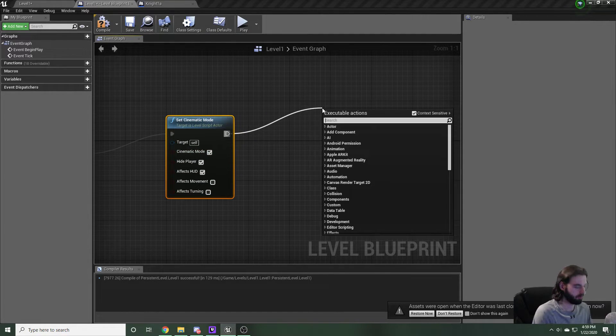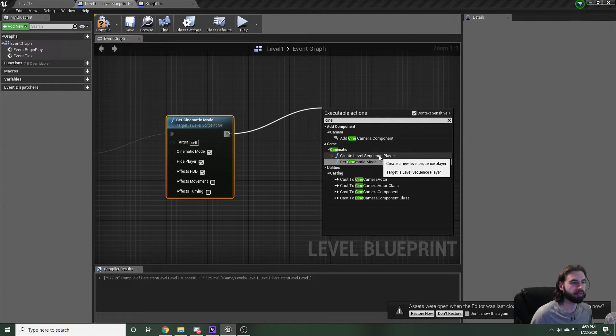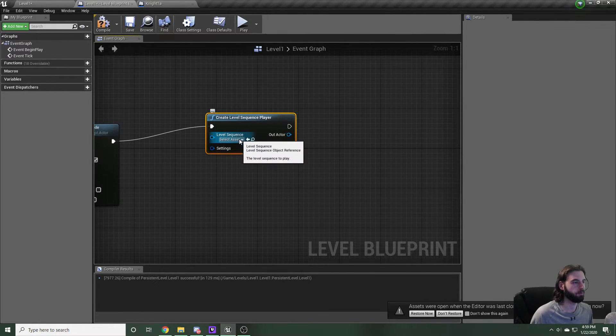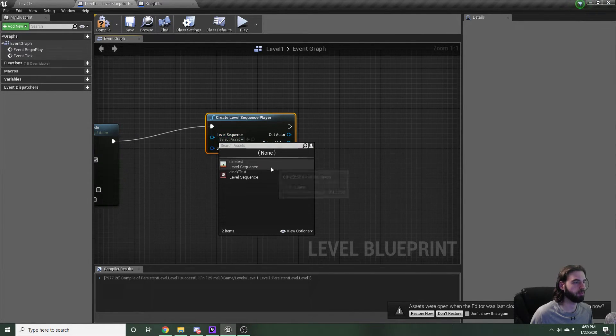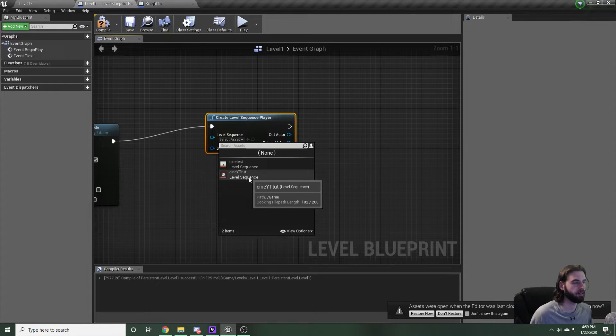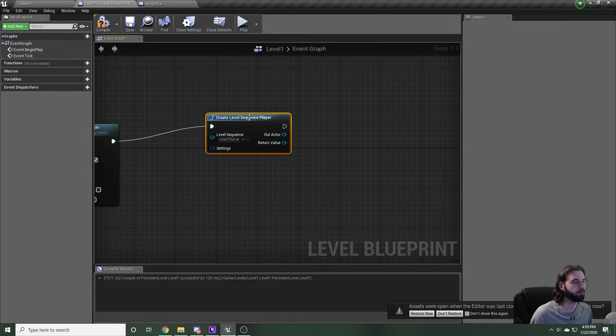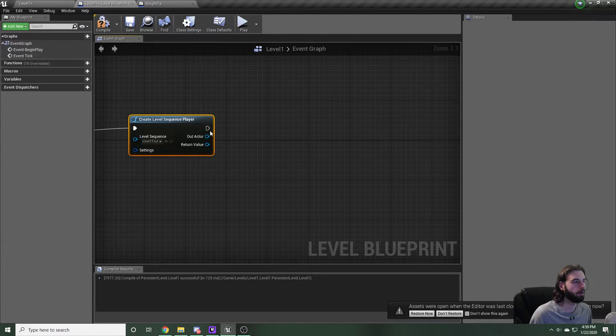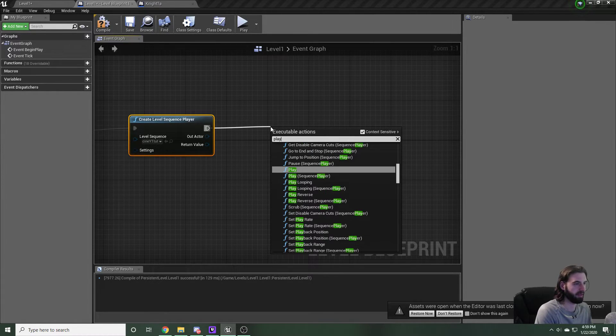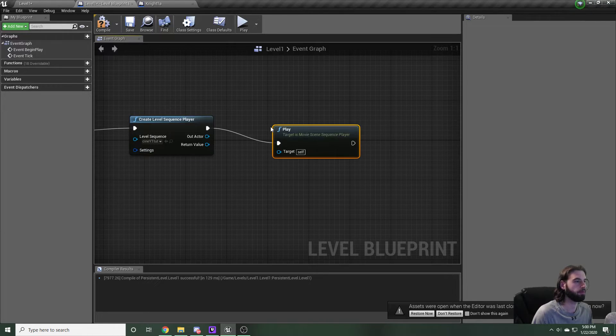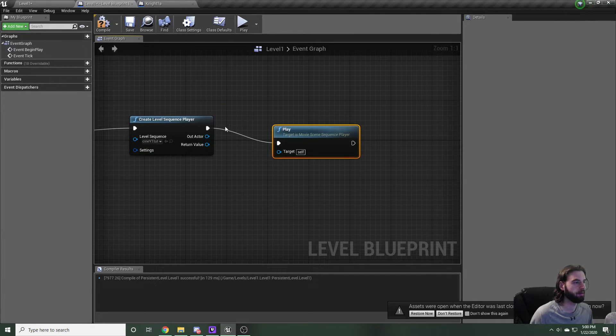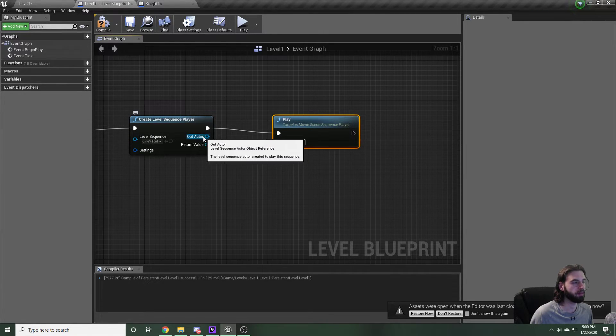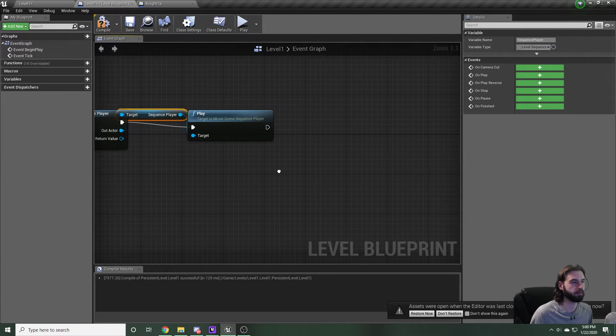Drag off and type in Cine one more time. We are looking for create level sequence player. From there on the drop down menu, click the one that we have. Cine YT tut is the one that I've just made. The other one was my practice round. Off of this, go ahead and drag and type play. And you want the first option, the one that just says play with nothing else. It's going to ask you what you want the target to be on this out actor. Go ahead and drag that into here.